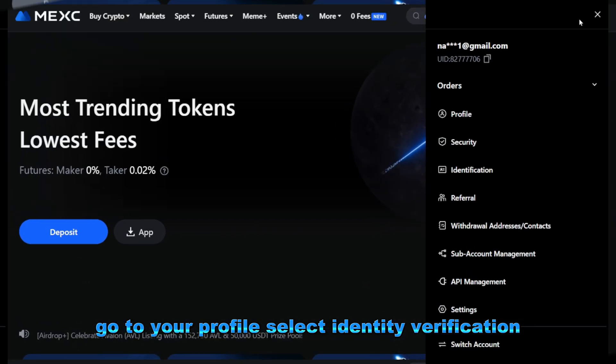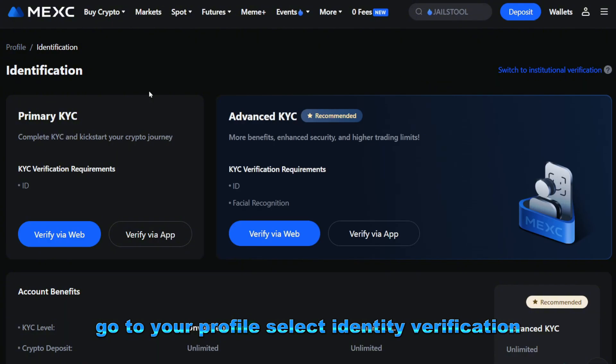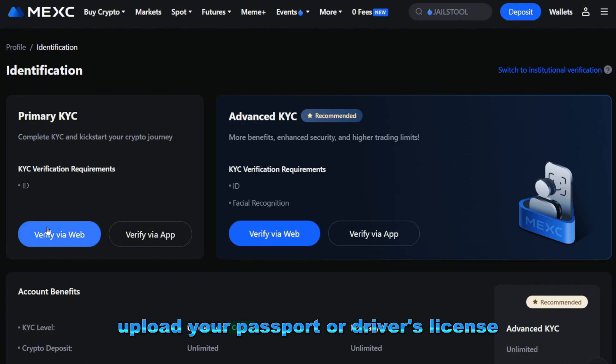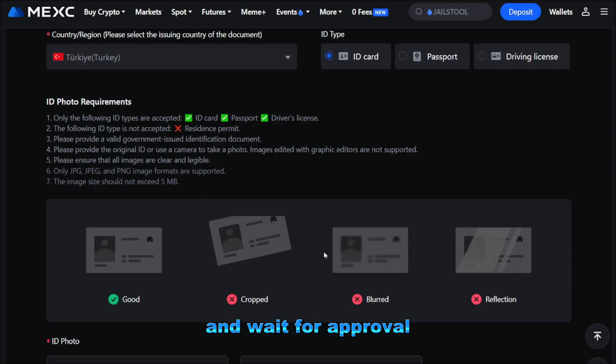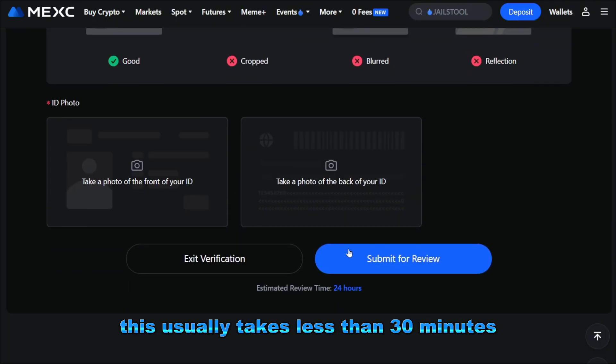Go to your profile, select identity verification, upload your passport or driver's license, and wait for approval. This usually takes less than 30 minutes.